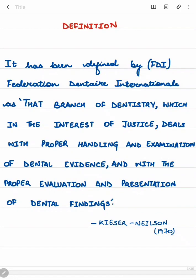The definition of forensic odontology has been defined by the FDI — Federation Dentaire International — as that branch of dentistry which, in the interest of justice, deals with proper handling and examination of dental evidence and with proper evaluation and presentation of dental findings. We are basically supposed to find all the dental evidences and present them in court in order to get justice.